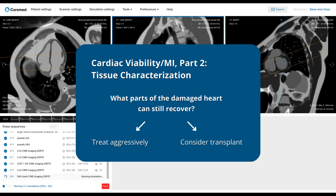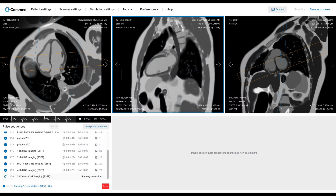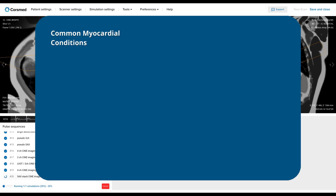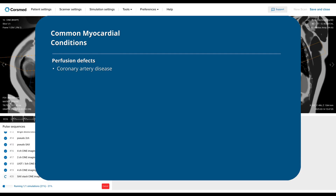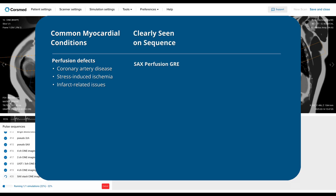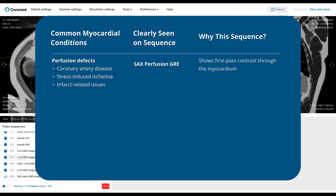More specifically, we are looking for three categories of myocardial health conditions. First are perfusion defects such as coronary artery disease, stress-induced ischemia, and infarct-related issues. These show up best on a SSFP perfusion gradient echo sequence, which shows first-pass contrast through the myocardium. Ischemic areas appear dark on this sequence, and it's helpful for both stress and rest assessments.